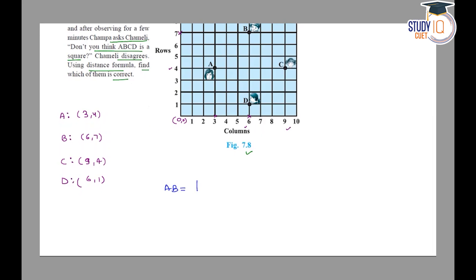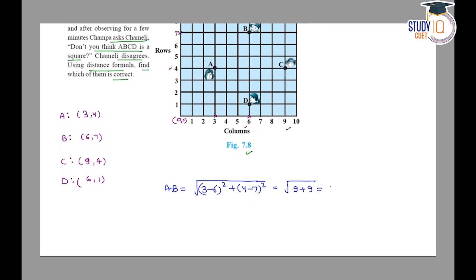First, we calculate AB. AB = √[(3−6)² + (4−7)²] = √[9 + 9] = √18 = 3√2. So AB = 3√2.